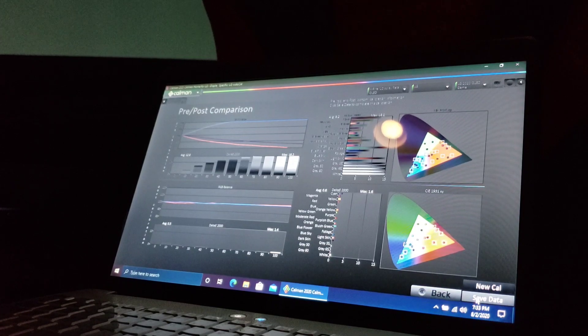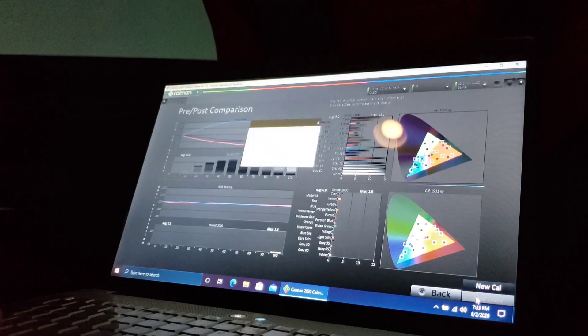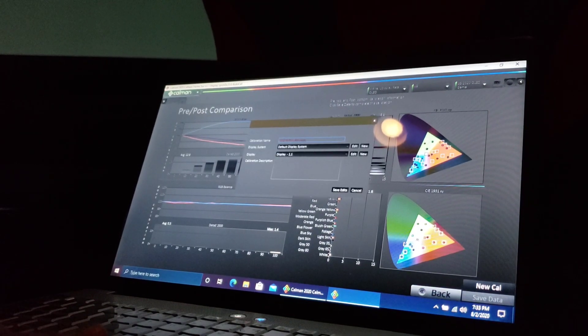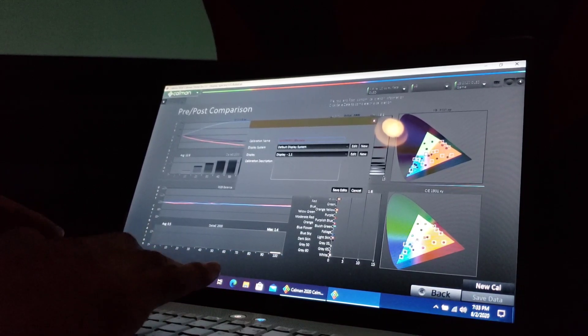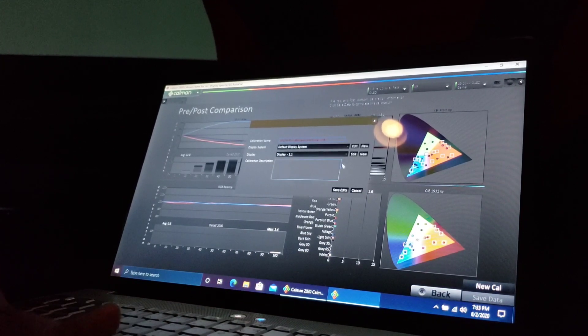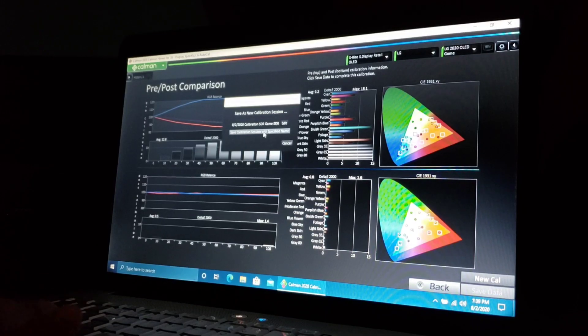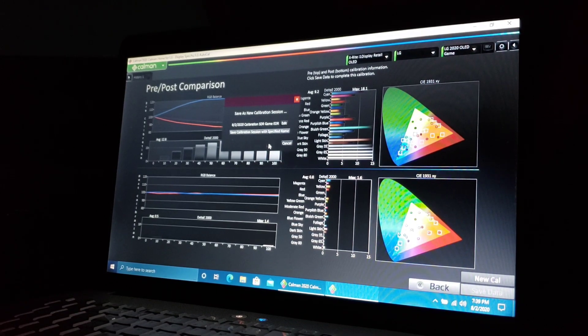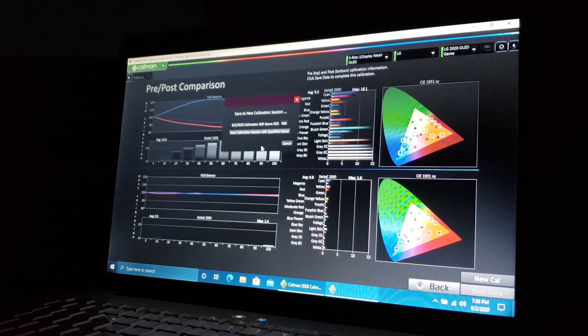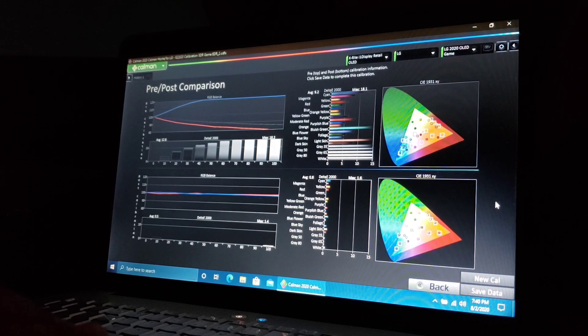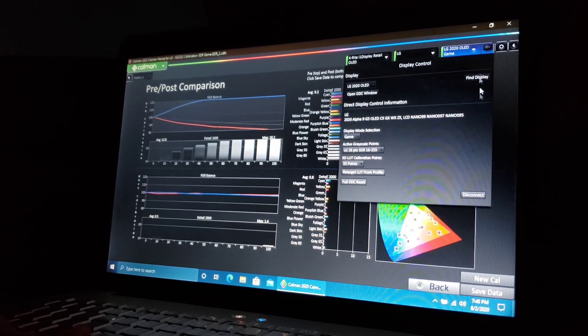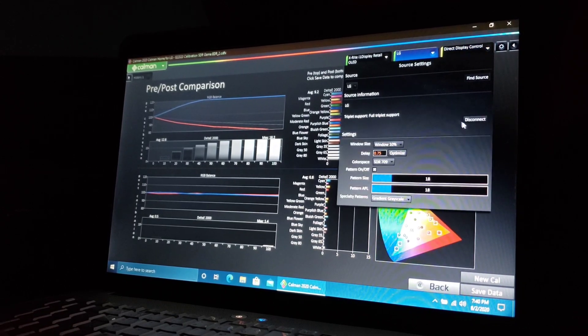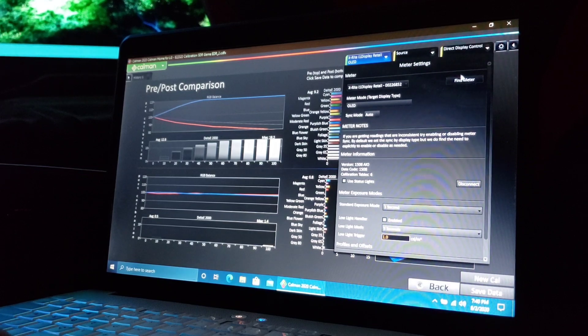I'm going to go ahead and save this. We can press save data at the bottom. We want to edit this - edit the name so you can remember which calibration this was. This was SDR game. Go ahead and select save edits. That'll save that file. You want to save the calibration session. Go ahead and select that. Now it should save it to the TV. Save, very good.